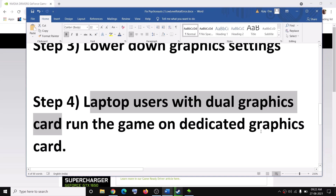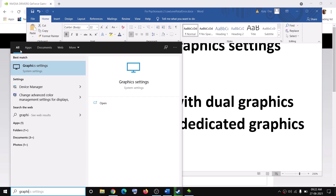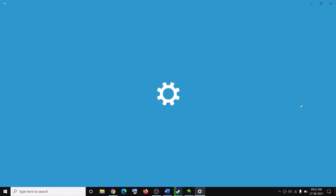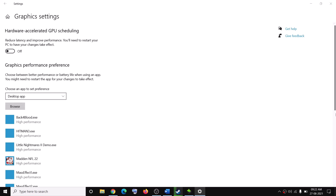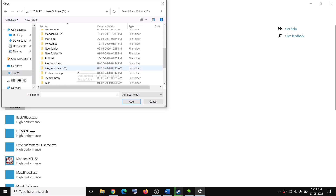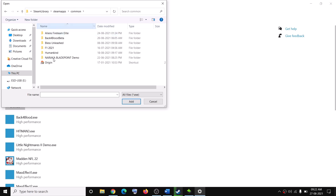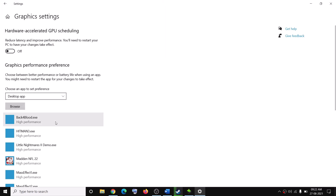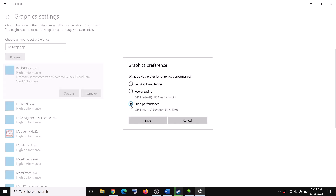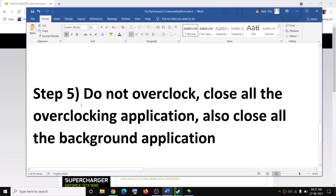If you have a laptop with a dual graphics card, make sure you are running the game on the dedicated graphics card. Type Graphics Settings in the Windows search box and click on Graphics Settings. Click Browse, go to the game installation folder — open Steam library, then Steam apps, then the Common folder, and open the Psychonauts 2 folder. Select the game exe, click Add, then click on the game, click Options, select High Performance, and click Save.